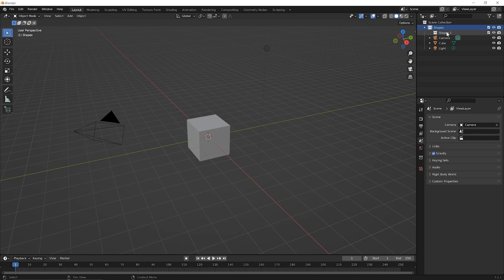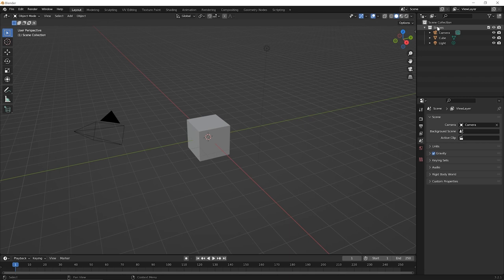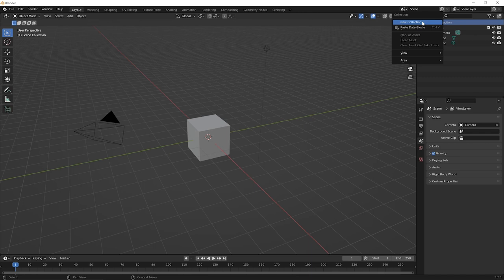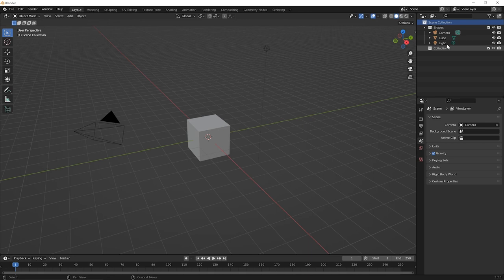We had right clicked on shapes and then got a sub collection. But what we really wanted was something that was at the level of scene collection. So go up to scene collection, right click on it and pick the option for new collection. And now you get it at the same level as the shapes collection. So it's not within it. For collection two, go ahead and double click it. And then let's rename this rendering and press enter. And we're going to say that for this collection, we're going to put any objects that have to do with our rendering in there.